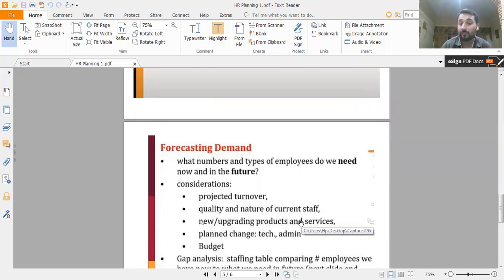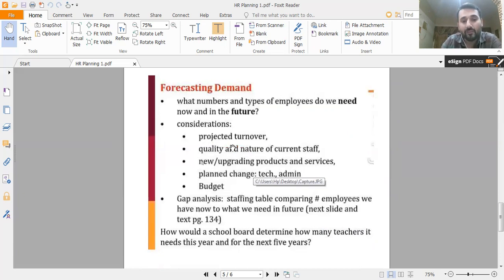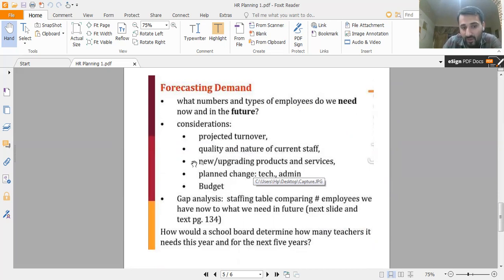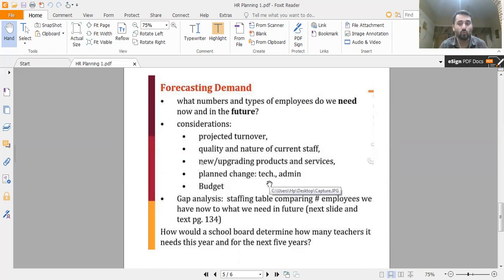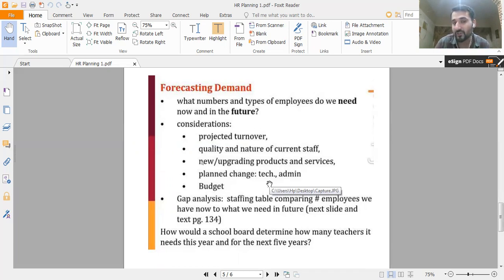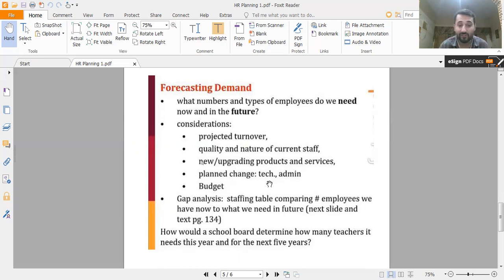For forecasting demand, we ask: what numbers and types of employees do we need now and in the future? Considerations include projected turnover, the quality and nature of current staff, new or upgraded products and services, planned changes in technology or administration, and expected budget impact. For example, in a school, hiring five new teachers will increase the HR budget, while downsizing will have the contrary effect.